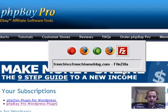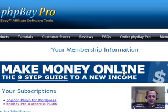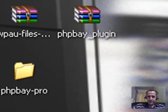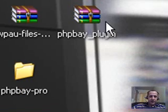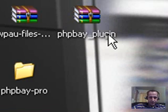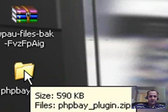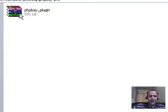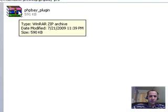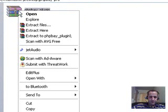Now I'm going to go to my desktop. You can see that this is my PHP Bay Pro plugin in a zip file. What I'm going to do is take this and move it to my own folder — that's going to make life a little bit easier. Now I'm going to click on my folder and extract it here by right-clicking over the zip file and selecting 'Extract Here'.